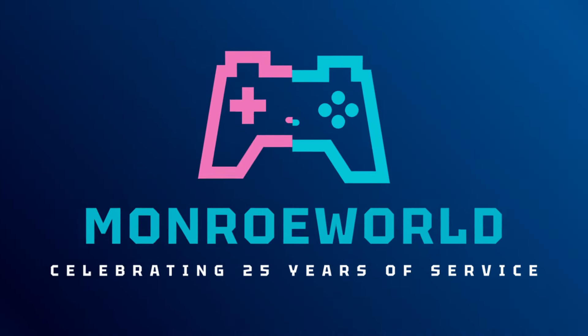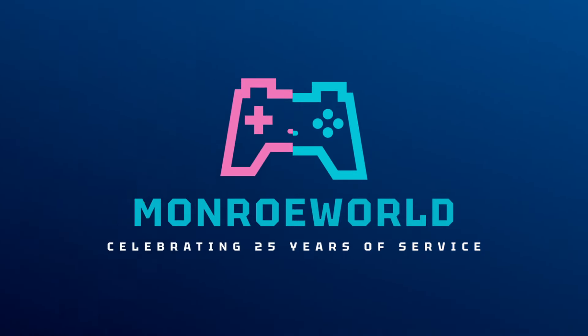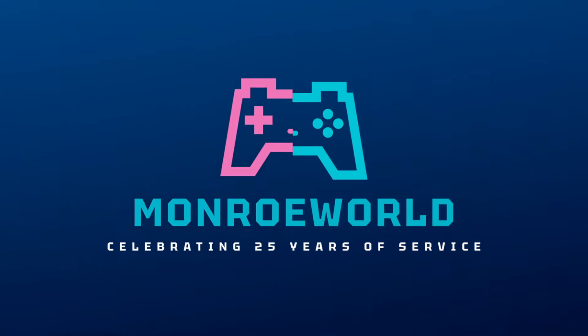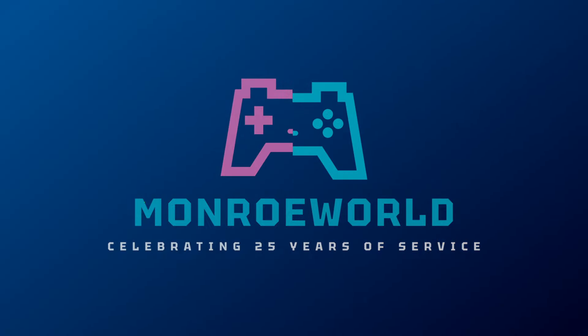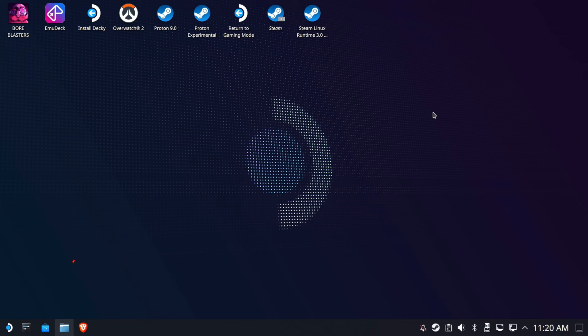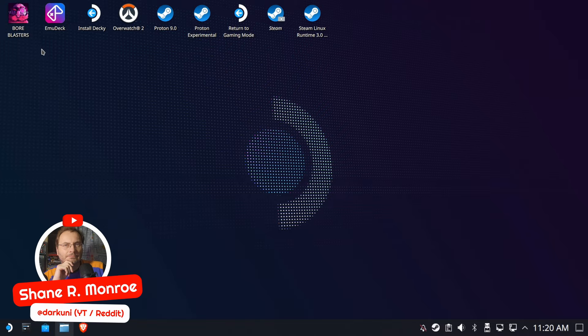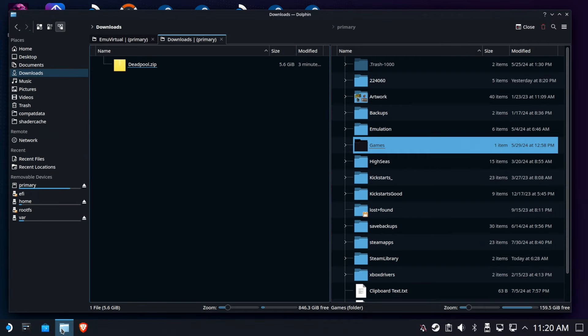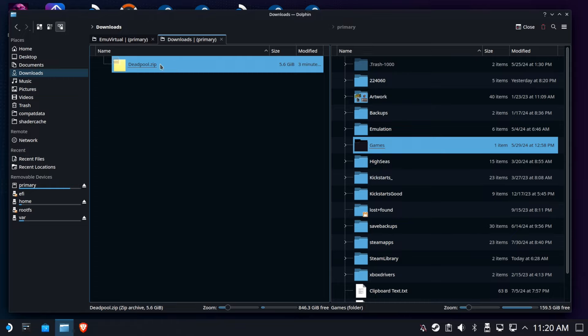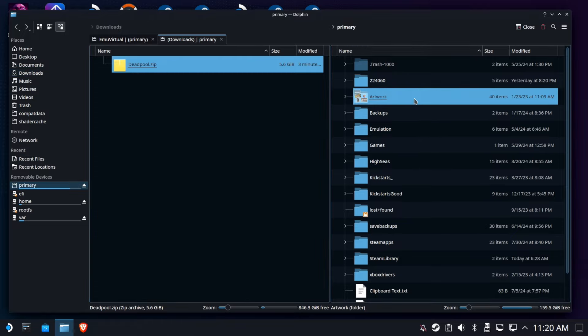Hi everyone, Shane R. Monroe here, and today we're going to install the Abandonware version of Deadpool. Now I can't get this for you, I can't link it for you, even though it is considered Abandonware.